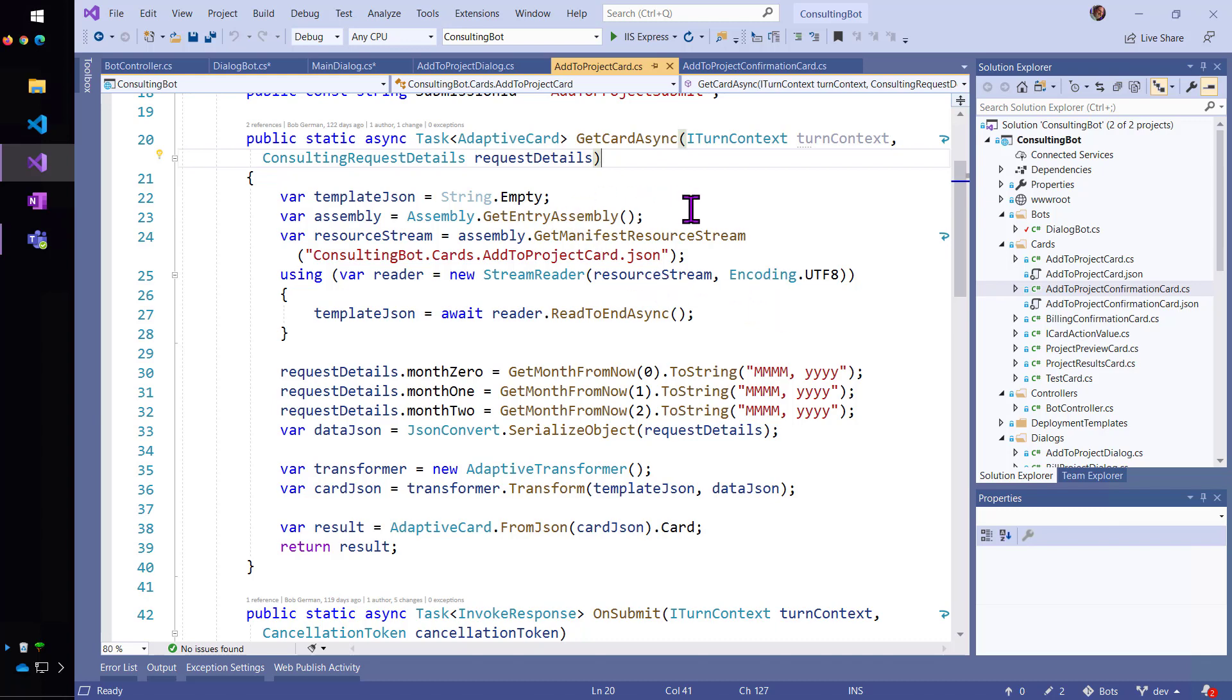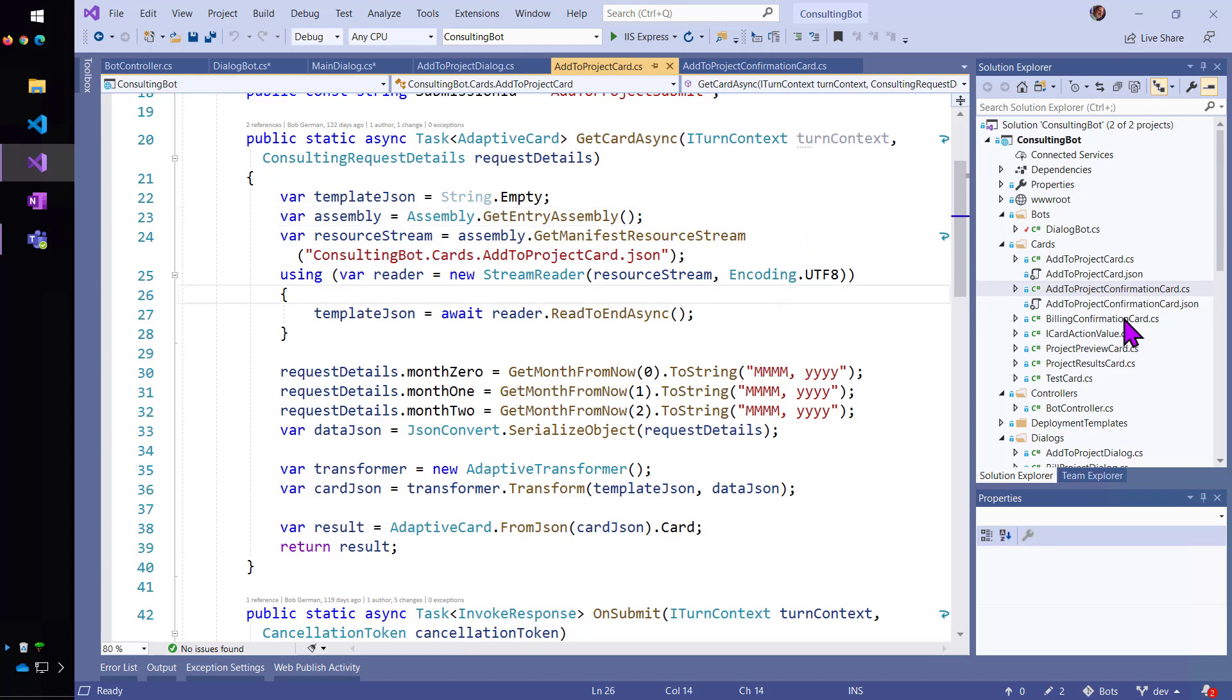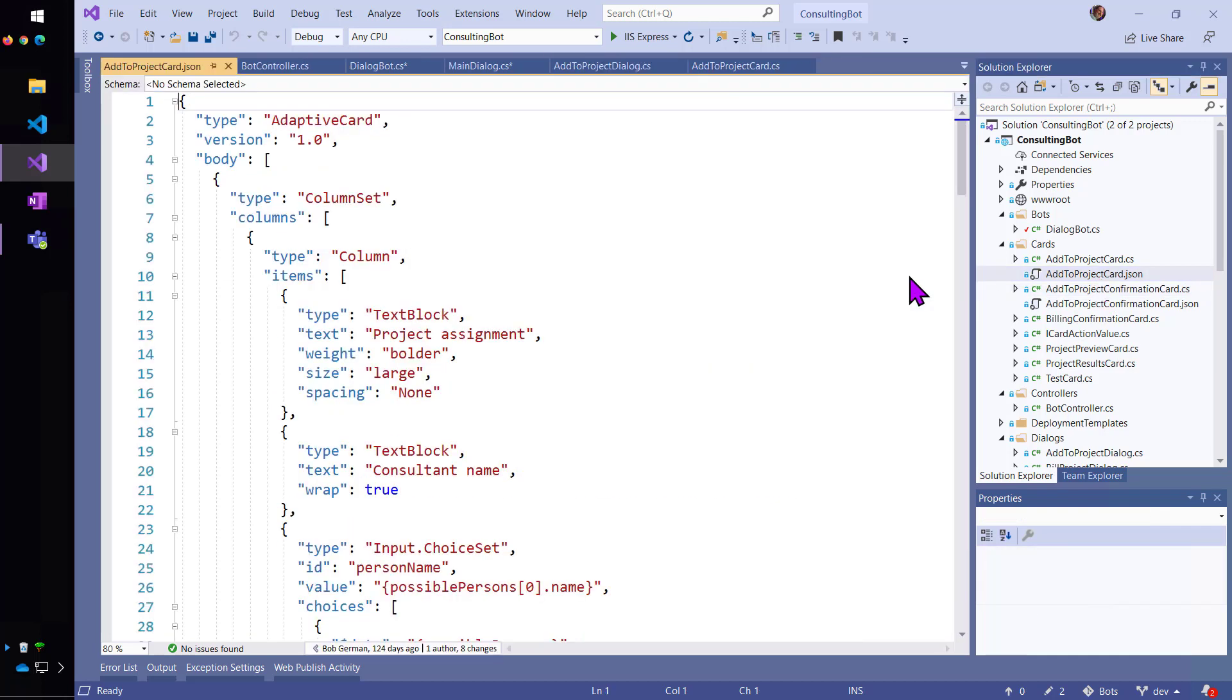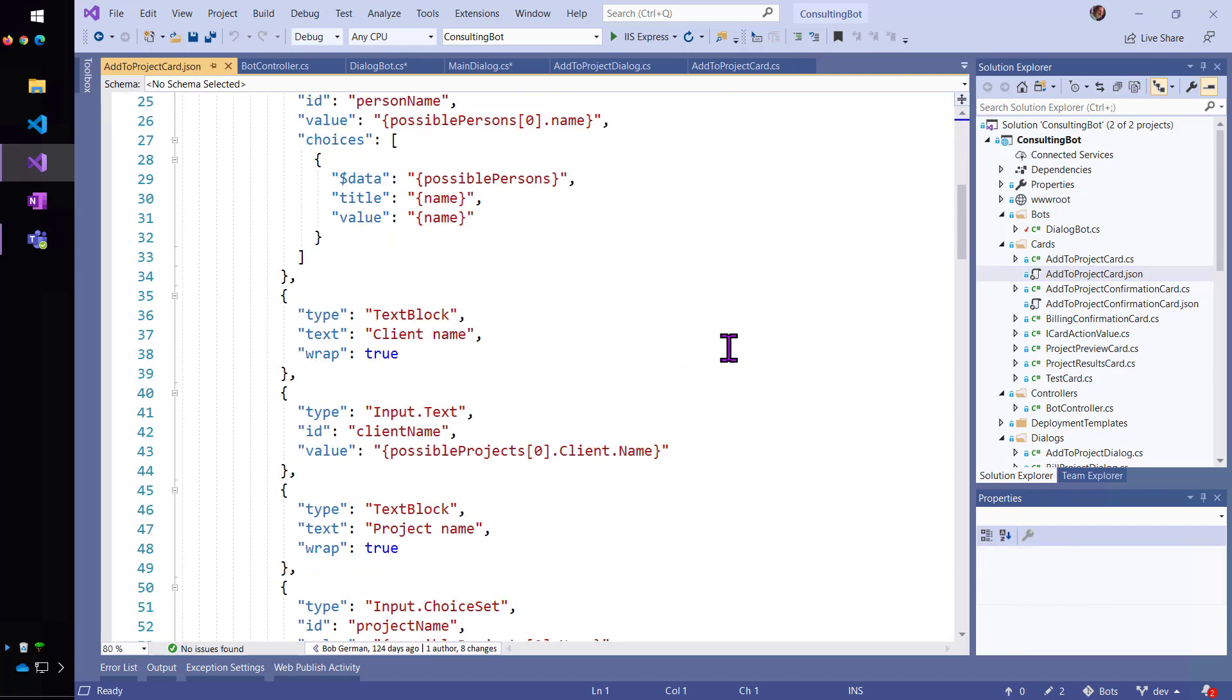So, it comes in here as a resource stream and here is the add to project card template, right?